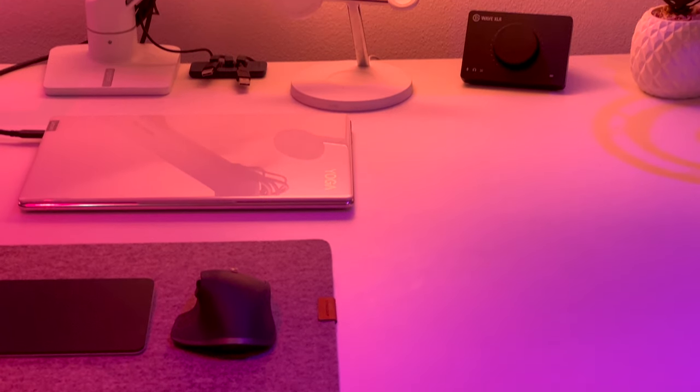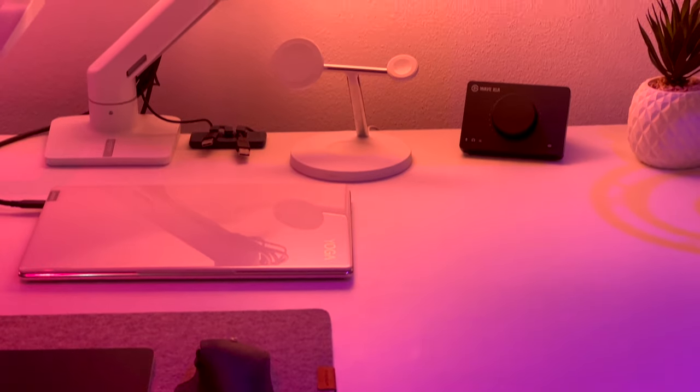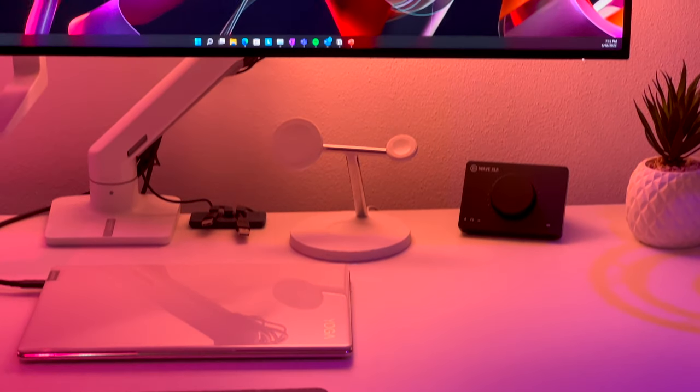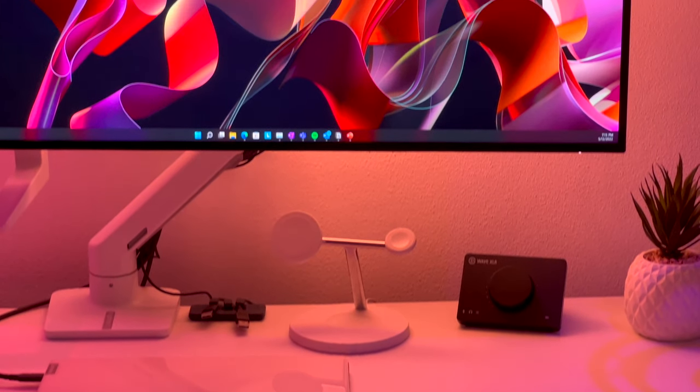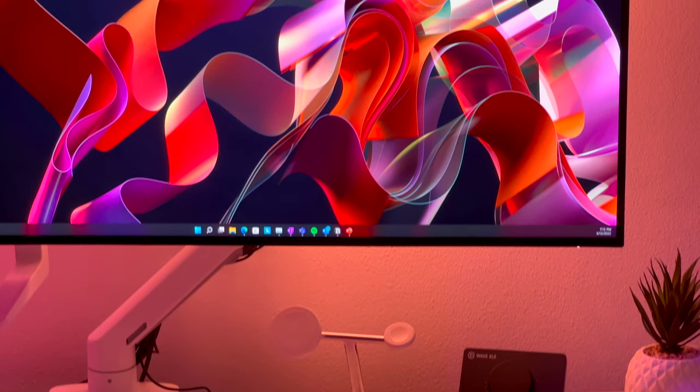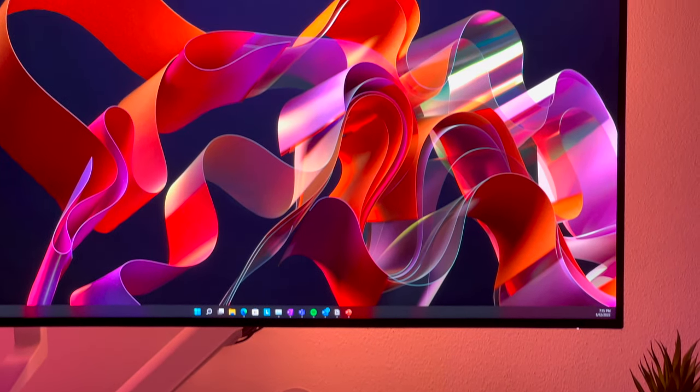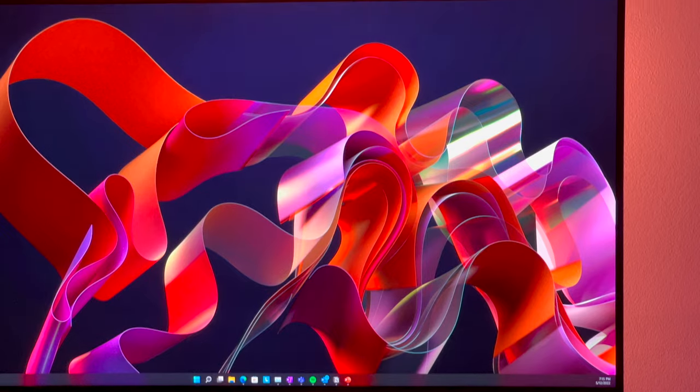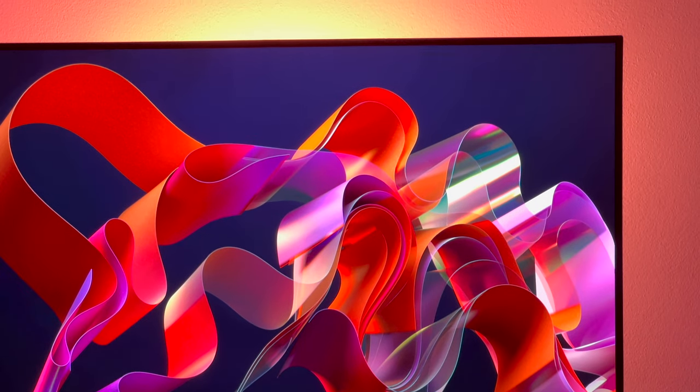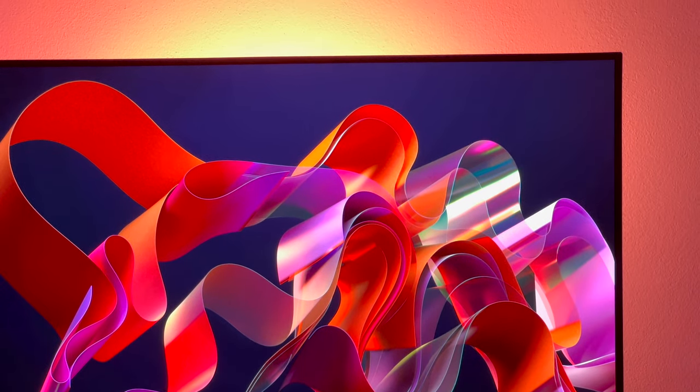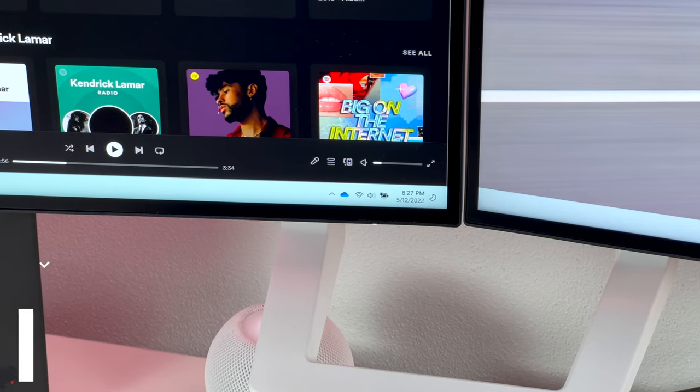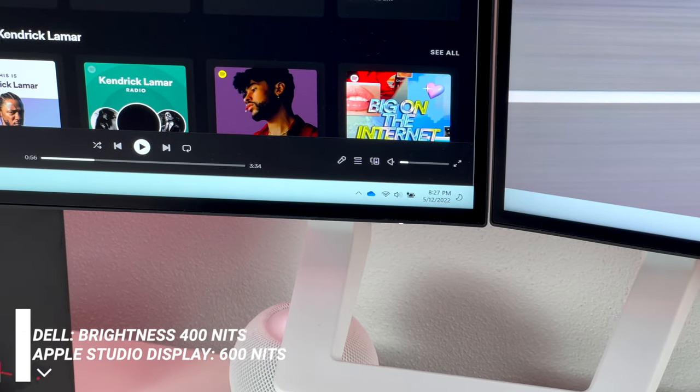What matters is that UltraSharp has a TÜV certification for low blue light emissions, which means it will go easy on your eyes during long work sessions. I have to say that light bleed is pretty minimal and barely noticeable when compared to other IPS monitors.